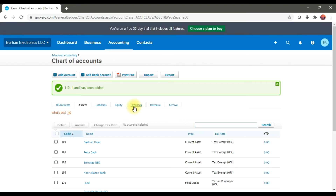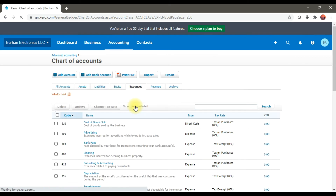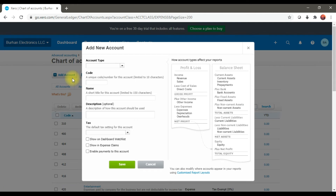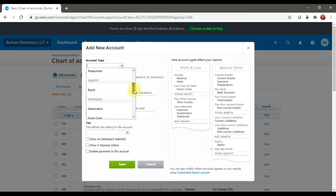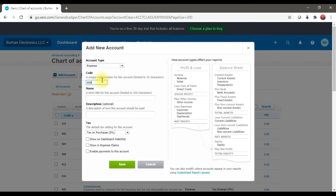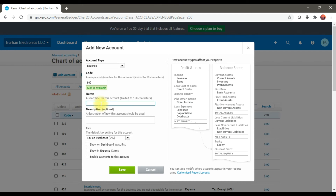Similarly, if you want to create any expenses, you can see the list of all expenses already created in the system. If you want to create your own, click Add Account. For example, I want to create a Telephone Expense — select the account type as Expenses, give a unique code such as 600, enter the name 'Telephone Expense', and save it.